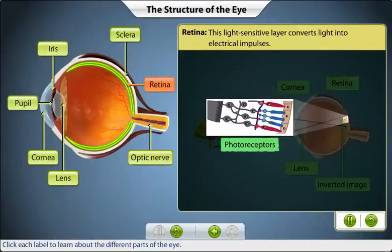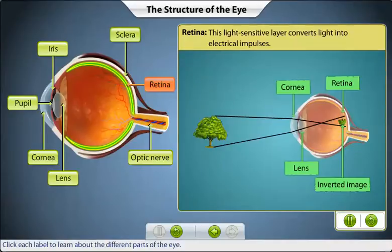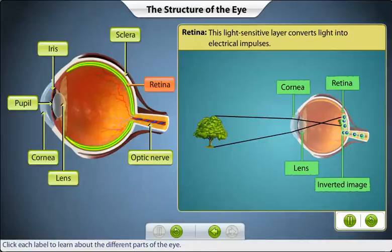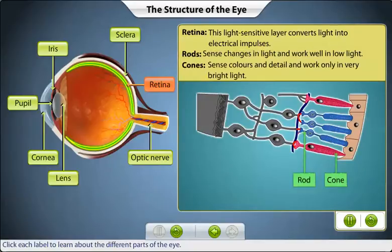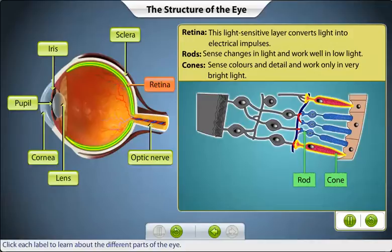Photoreceptors are specialized cells of the retina that respond to light. When an image is focused on the retina, photoreceptors translate these light impulses into electrical impulses, which are then sent to the brain through the optic nerve. There are two types of photoreceptors: rods and cones. Rods are most sensitive to changes in light and work well in low light, while cones are most sensitive to colors and work well only in very bright light.